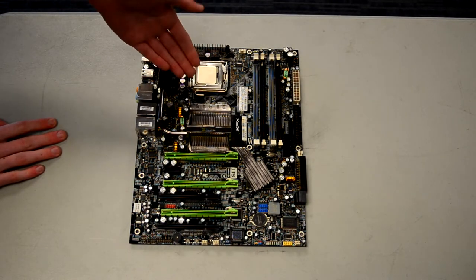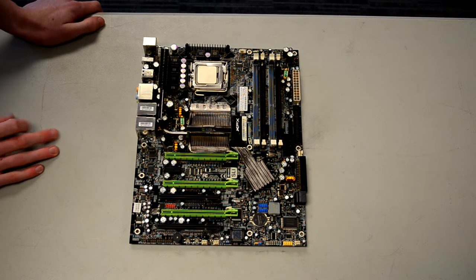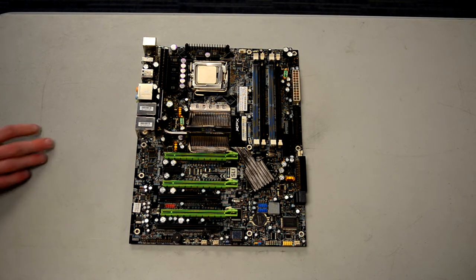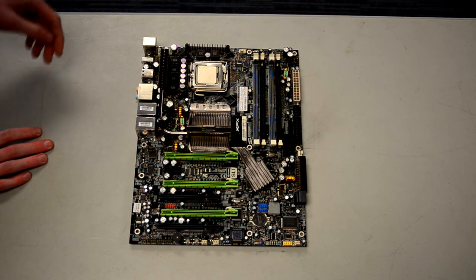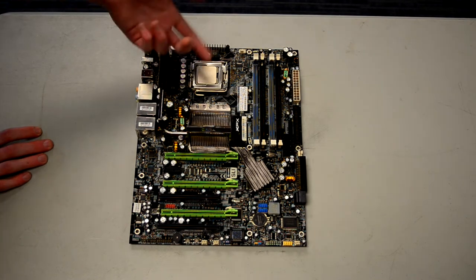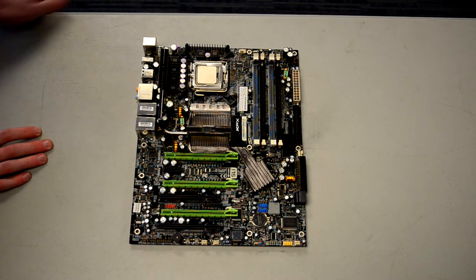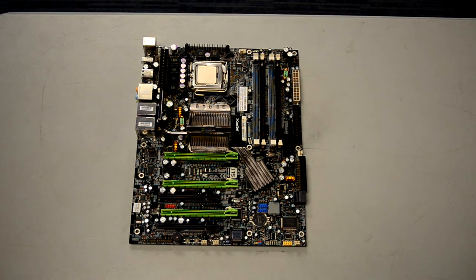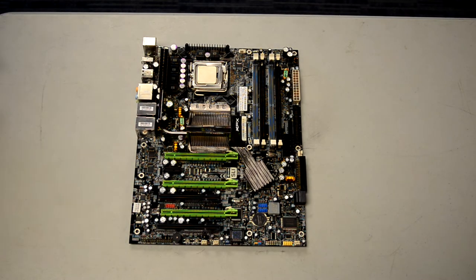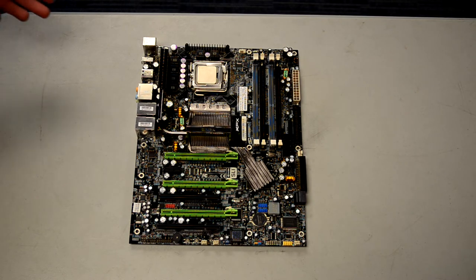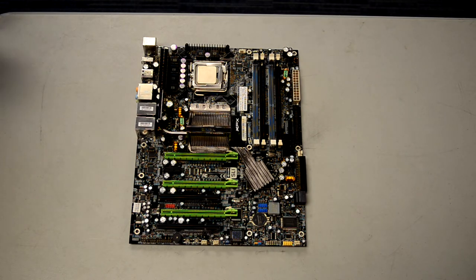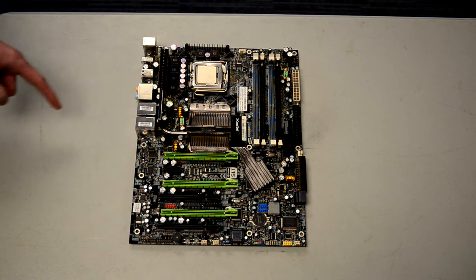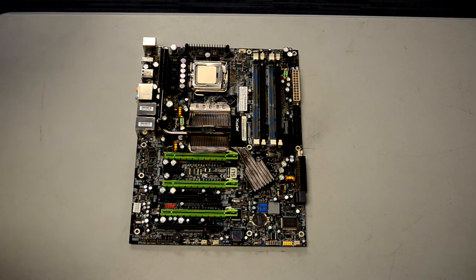It's just a regular old Q9650, not a Core 2 Quad Extreme, because I really don't need an unlocked multiplier. I'm not going to be doing any crazy overclocking on this board, might bump the front side bus up by a few megahertz to get a little bit of extra performance, but nothing too crazy.